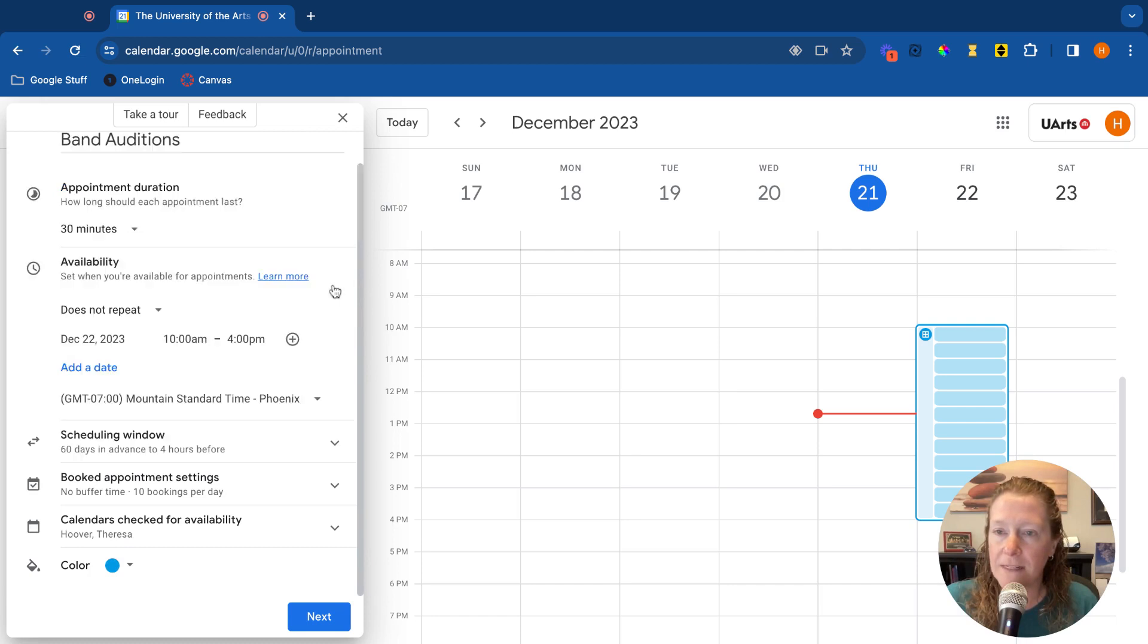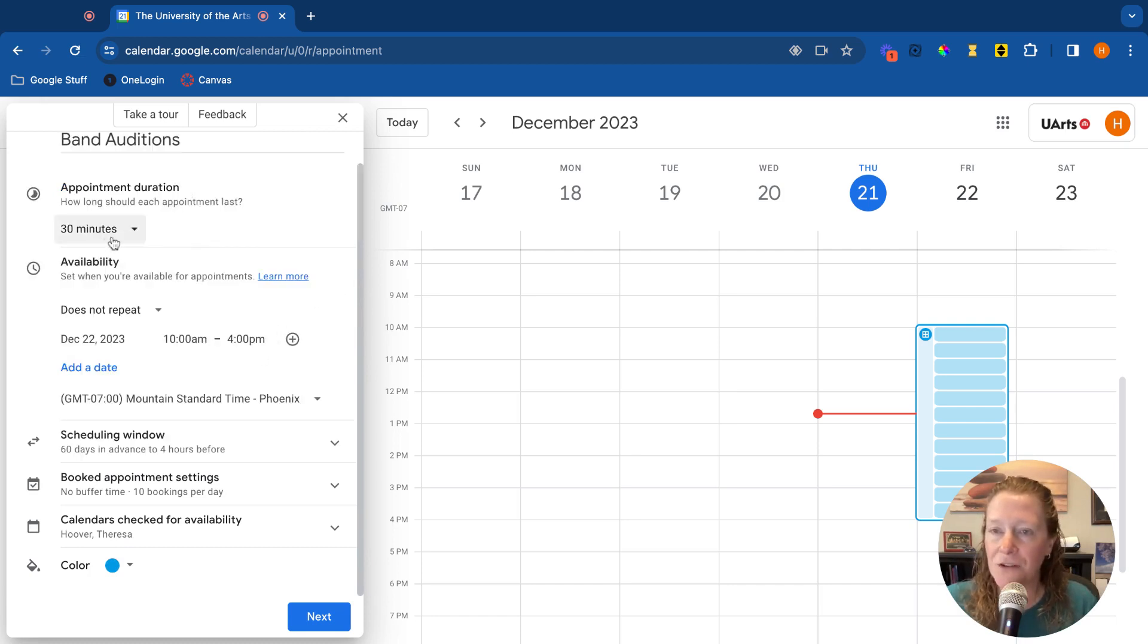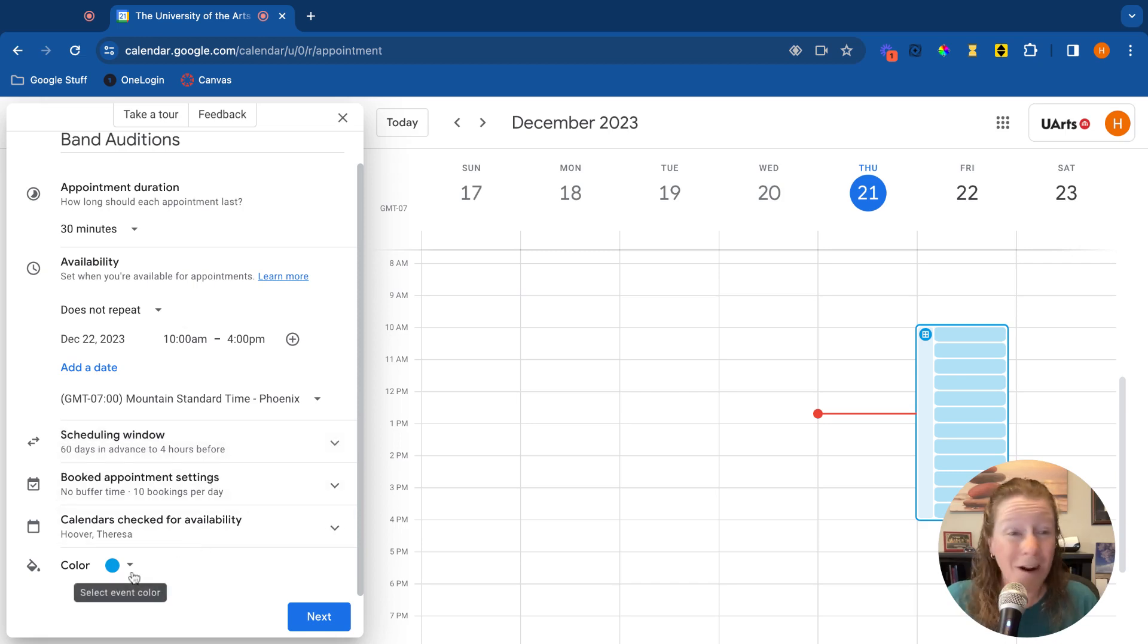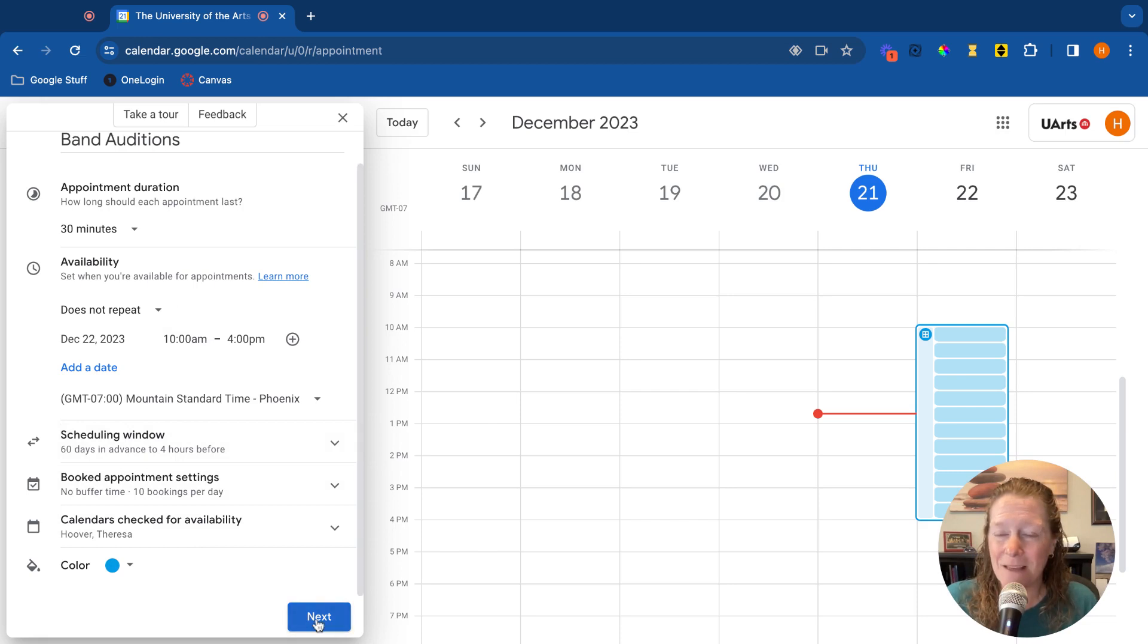All right, let's close all of these up. So again, we've scheduled our duration. We scheduled when the appointments can happen. We've looked at some of these other options, what color you want the appointments to be. That's fun. Then we'll go to click next.